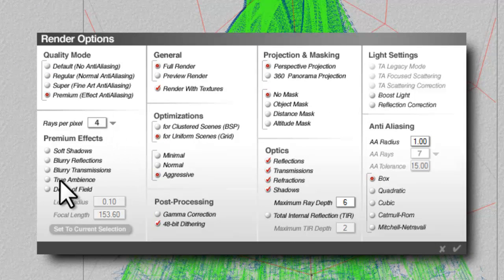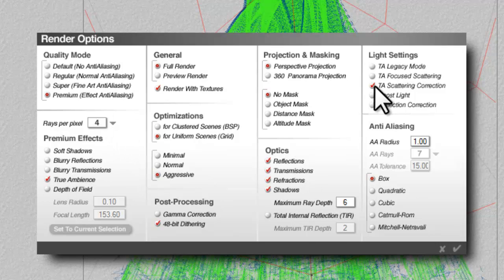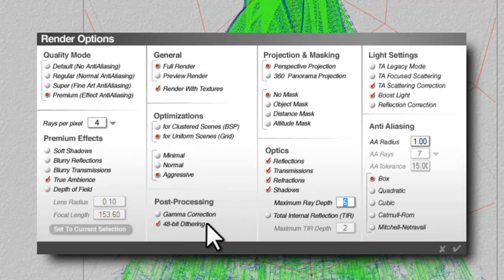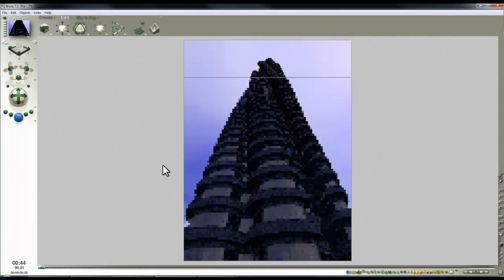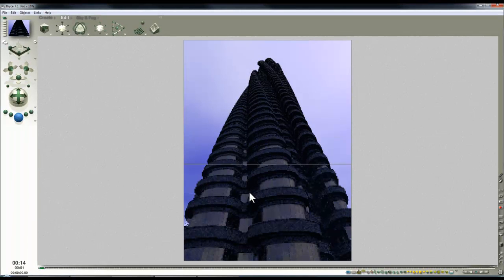And the final thing then is to render options, premium effects, set it down to 4 rays per pixel for previewing. True ambience, scattering correction, boost light, set maximum ray depth down to 4, and we'll see how that looks. OK.